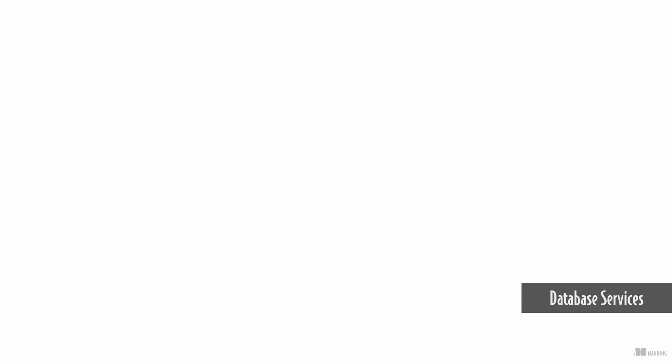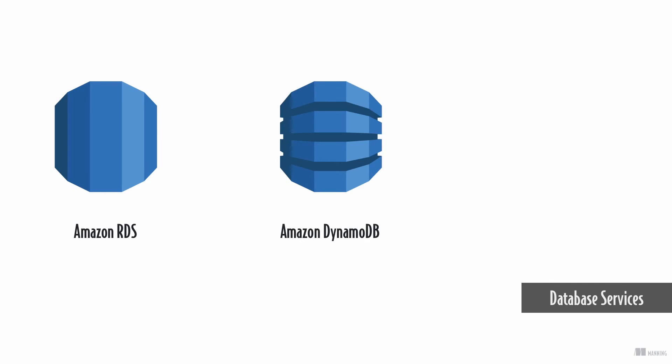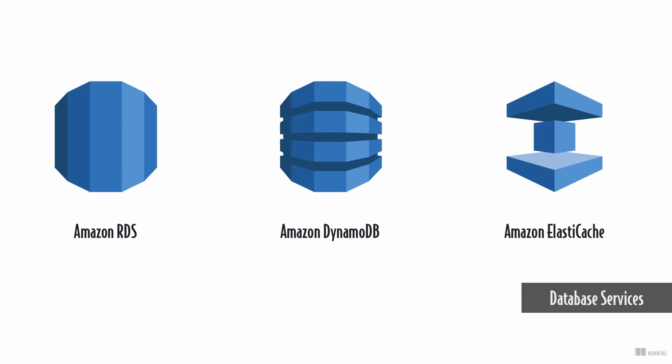The database services offer advantages over simple storage solutions when you need to manage structured data. AWS offers solutions for relational databases, NoSQL databases, and in-memory databases.